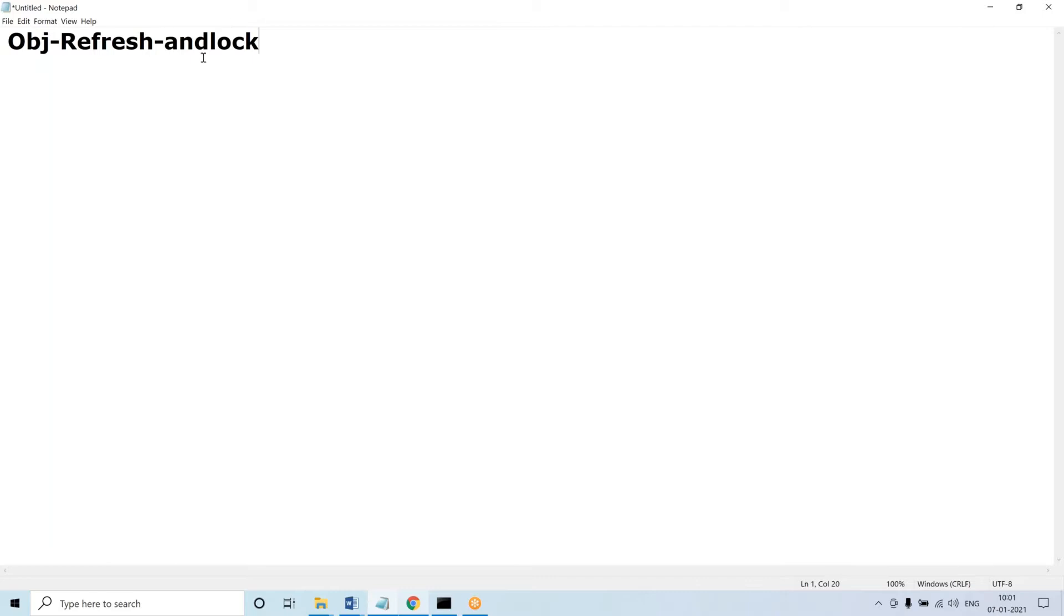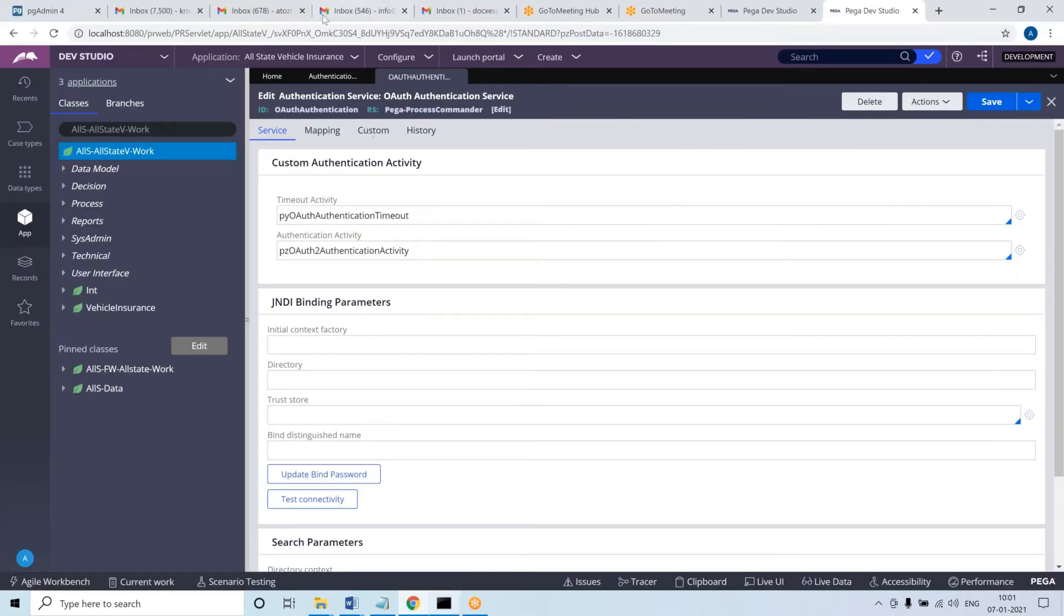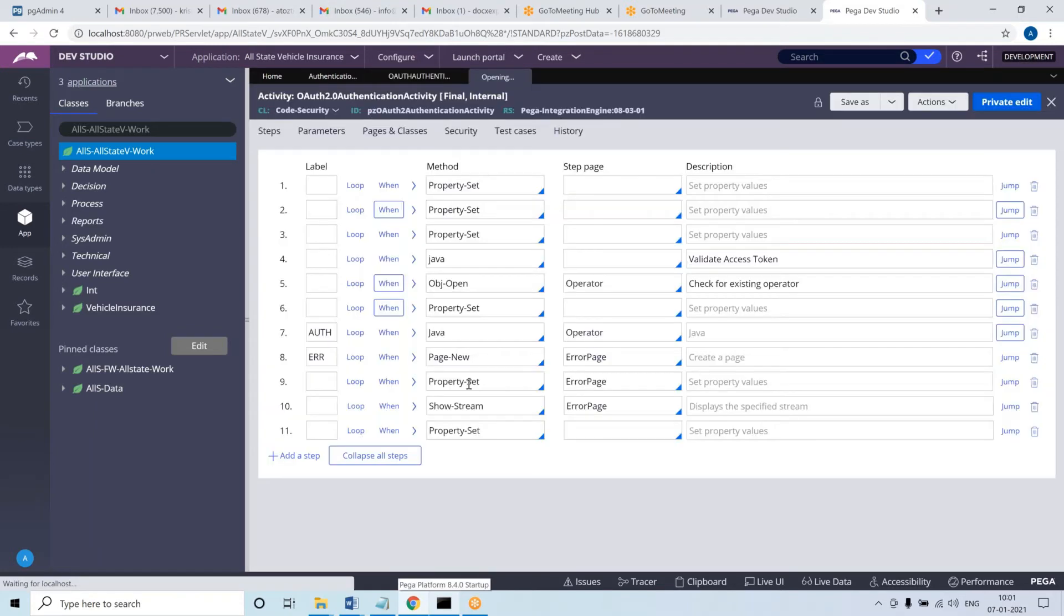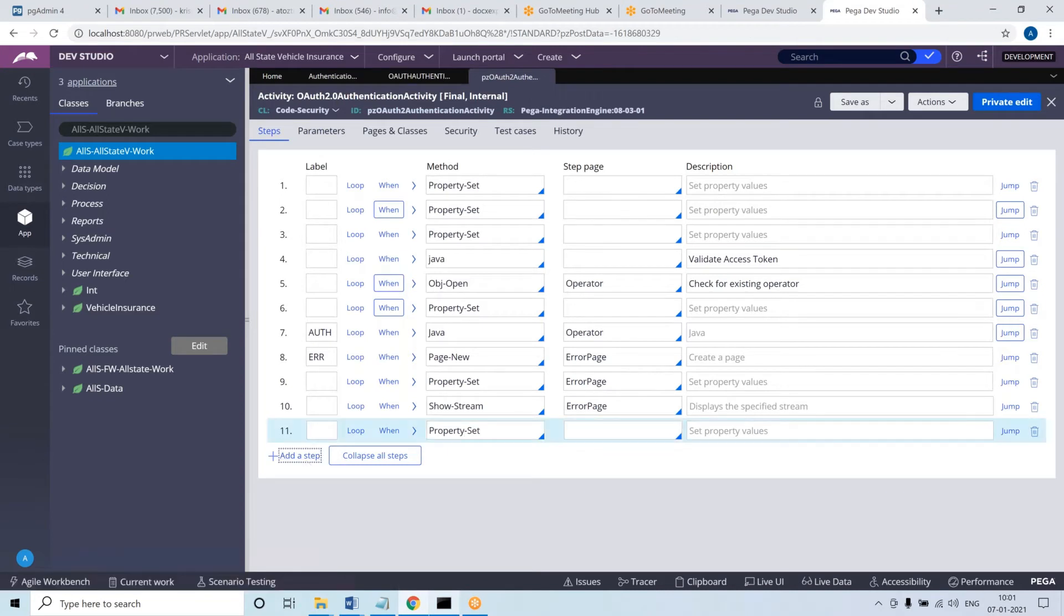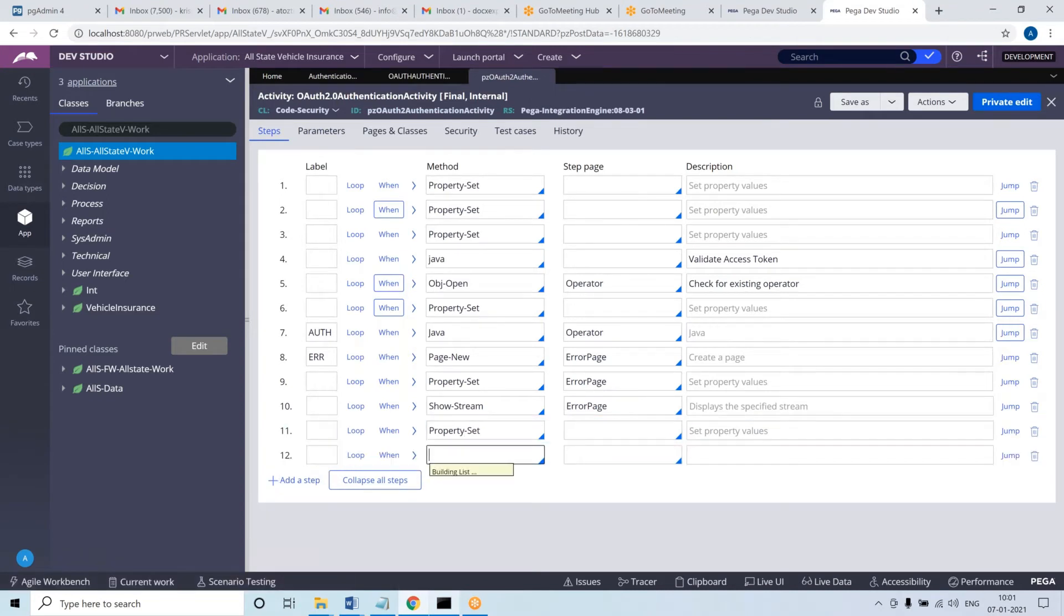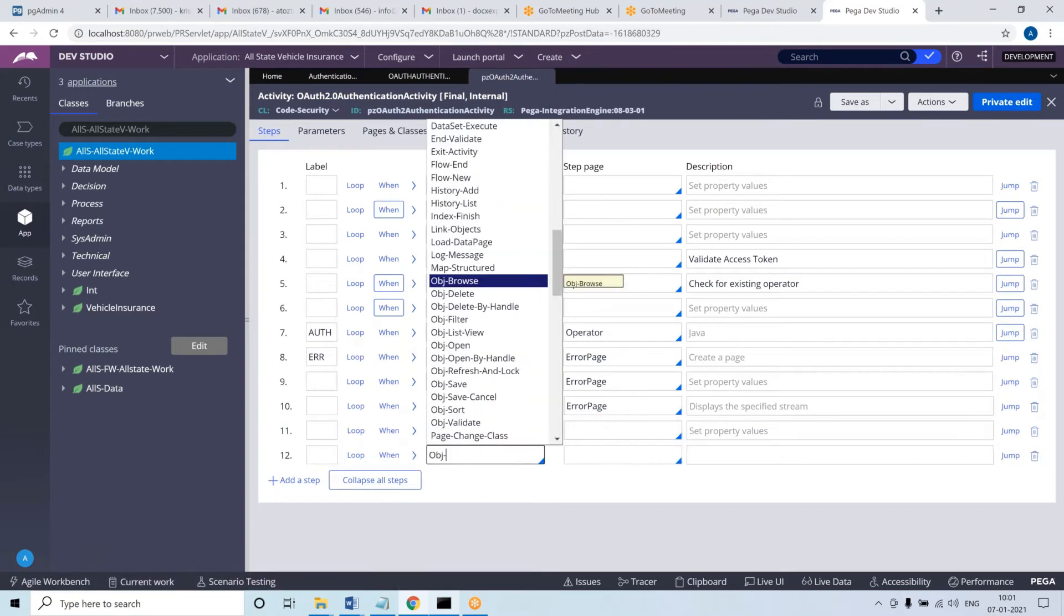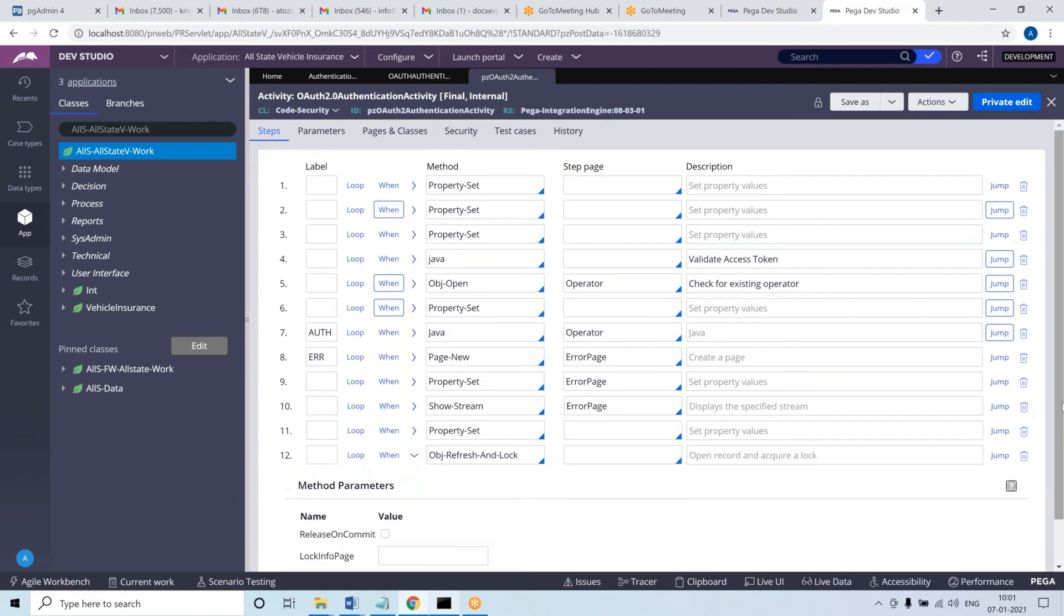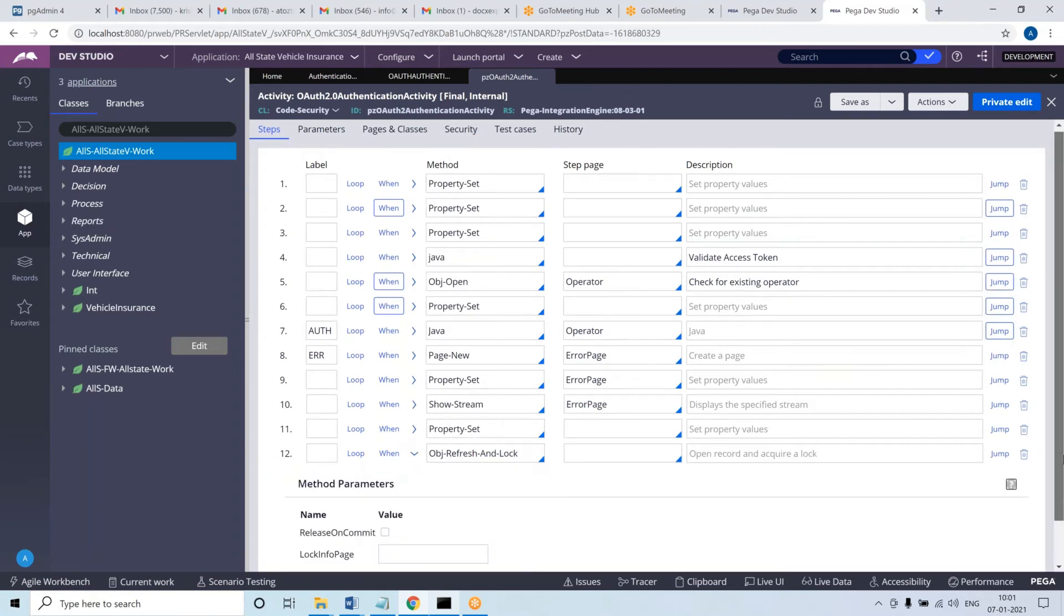The obj refresh and lock method is used whenever you want to open a record from the table. For the same purpose you have obj open also, so why do you need to go with obj refresh and lock? There is a specific meaning for using it.